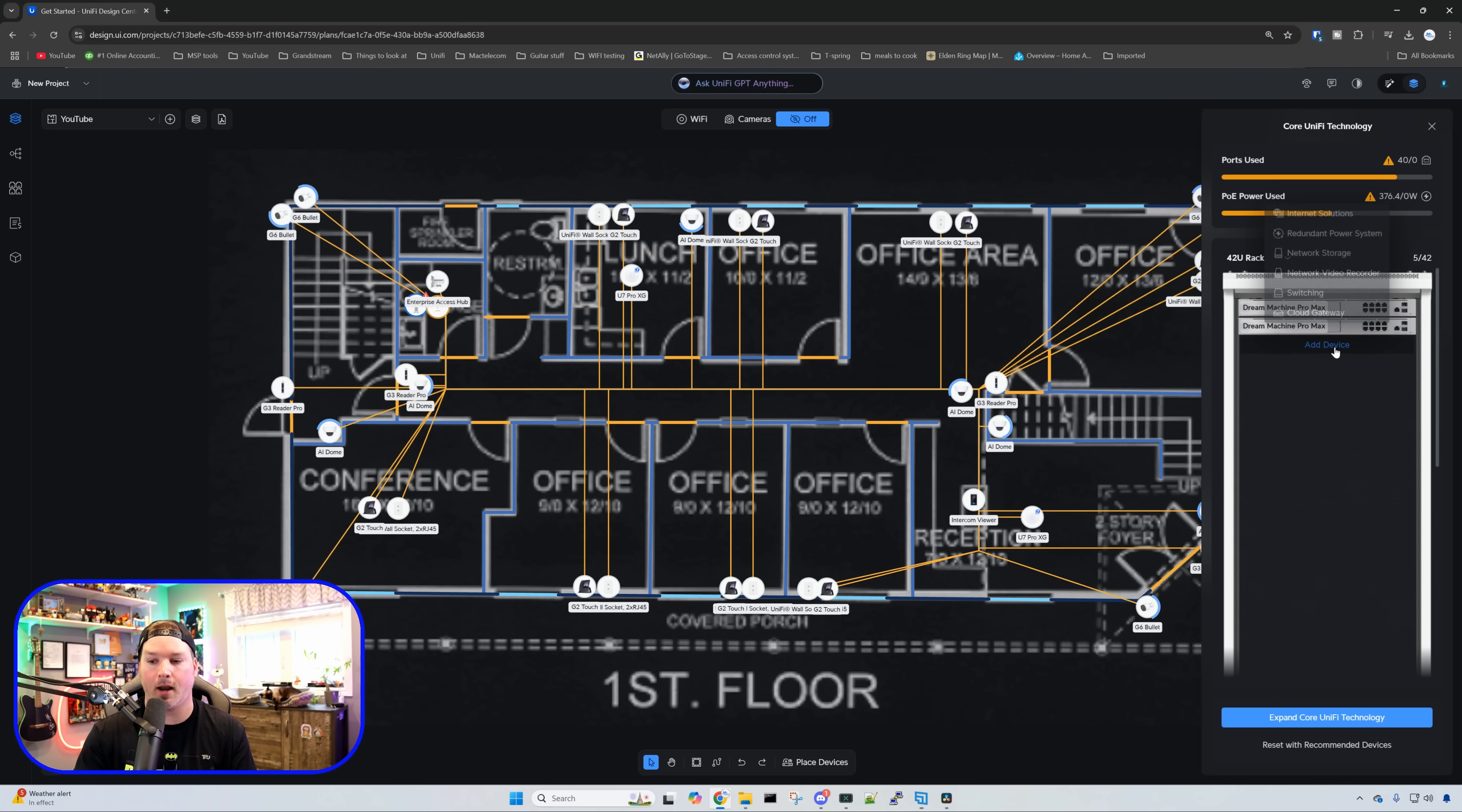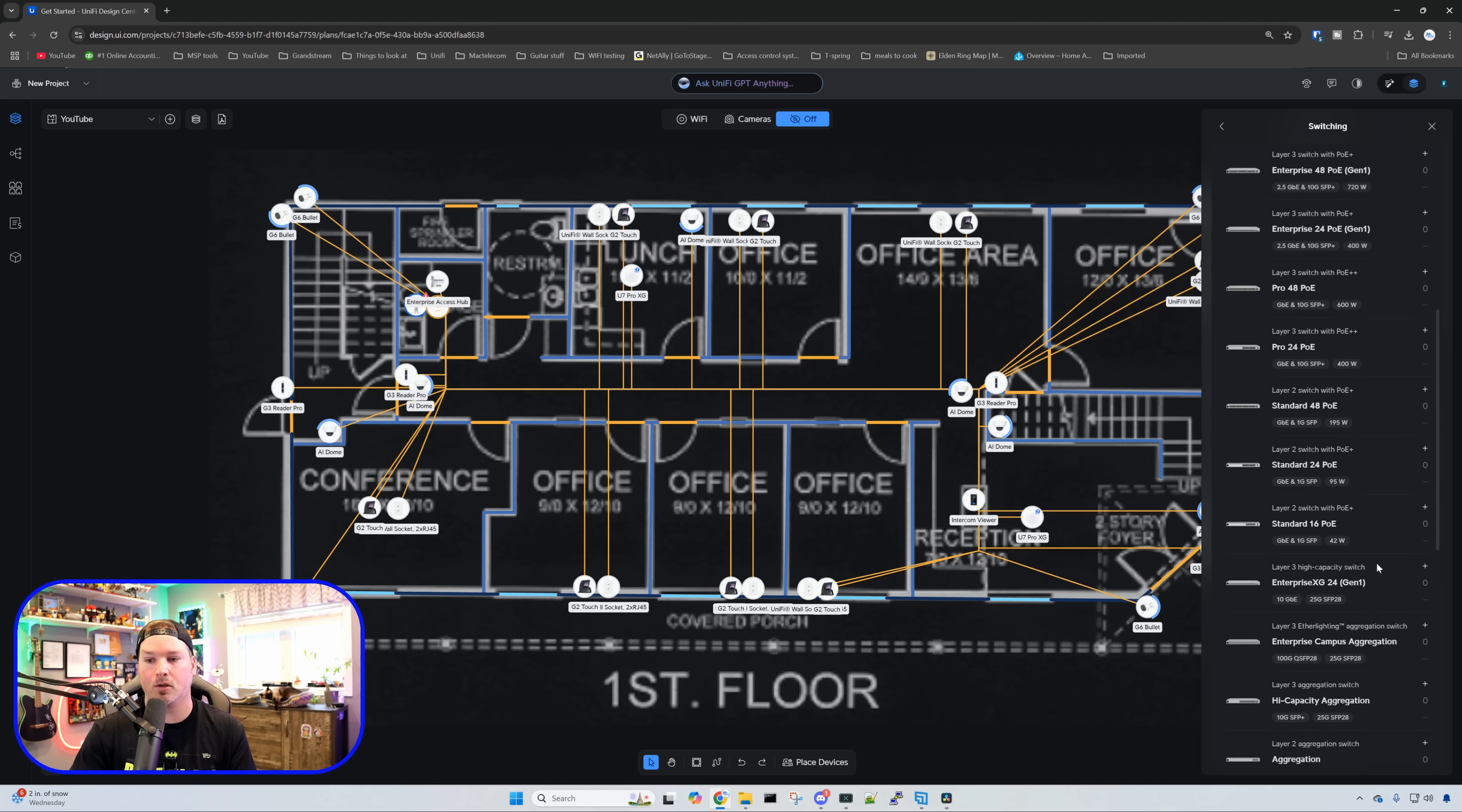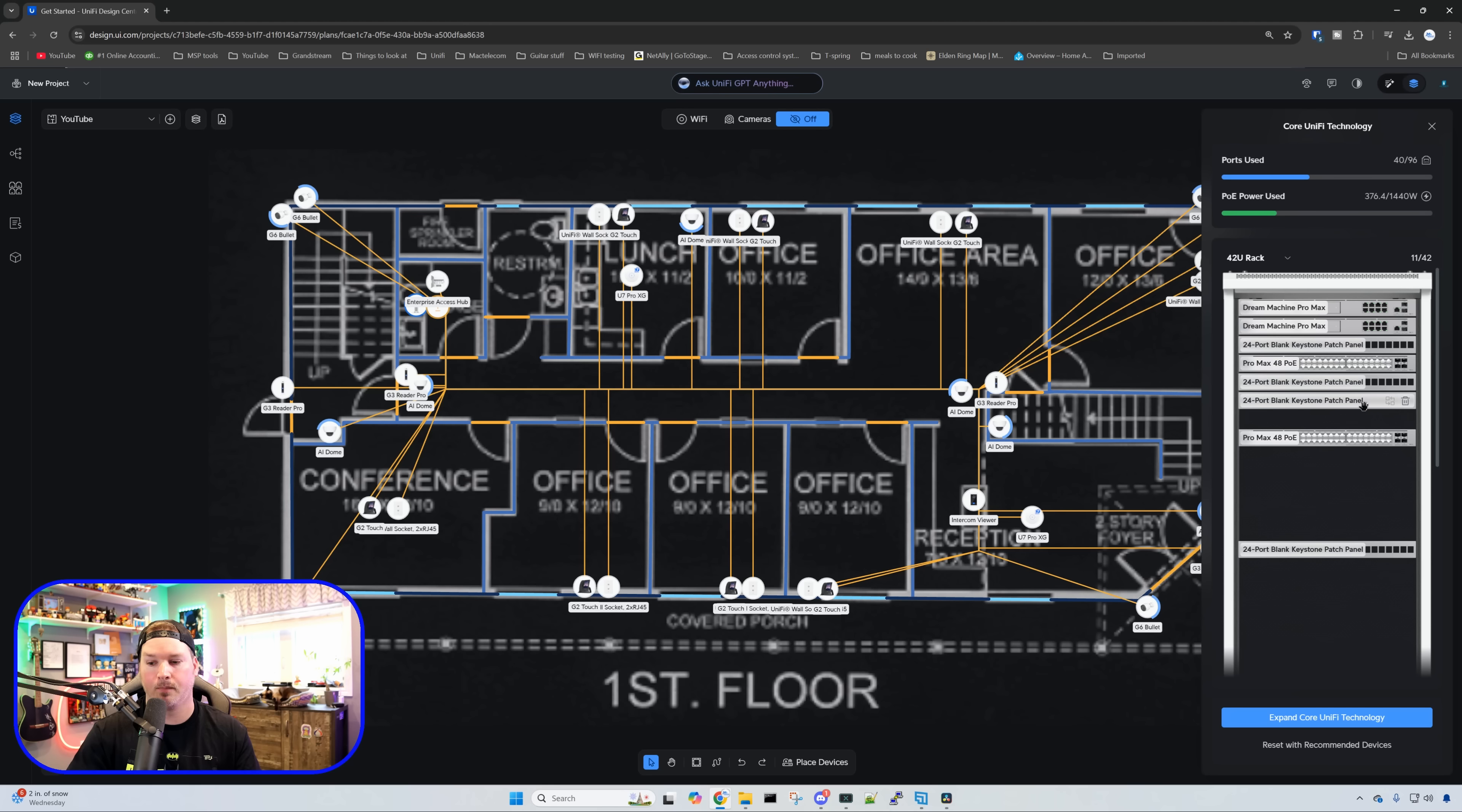We also need to add in four patch panels. Clicking on Add Device, we can click on Switching and at the bottom we have our Keystone Patch Panel. We're going to select four patch panels and then select the Pro Max 48 PoE. Now it didn't align my rack how I want. I don't want all of the patch panels on top of one another, so I'm going to take one out, throw the switch in the middle, and arrange them properly.